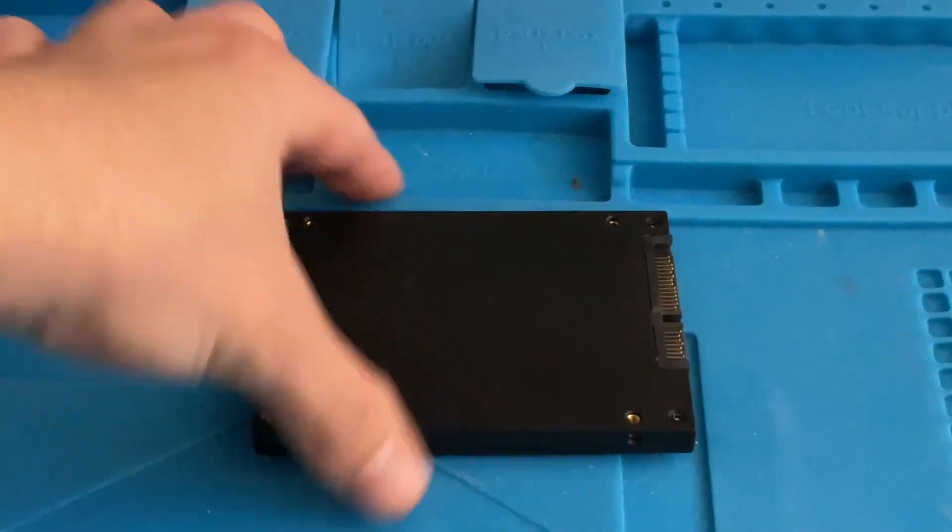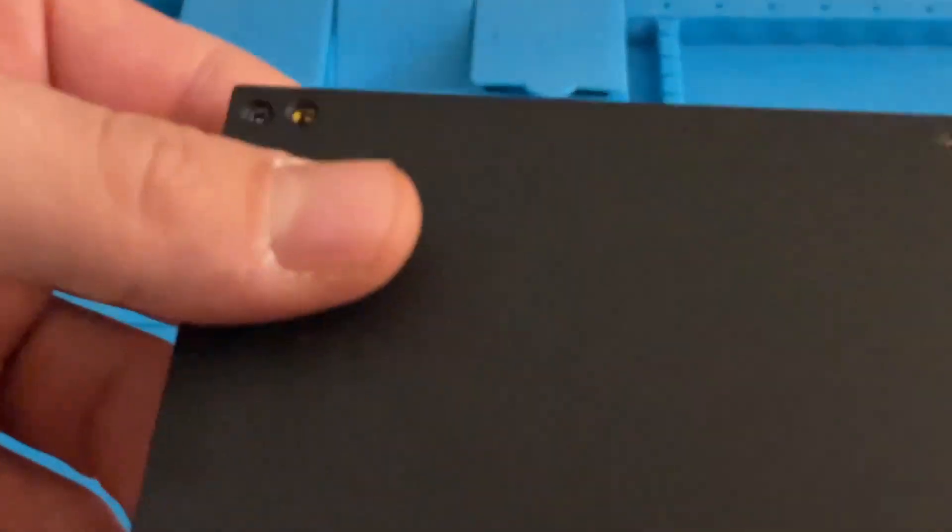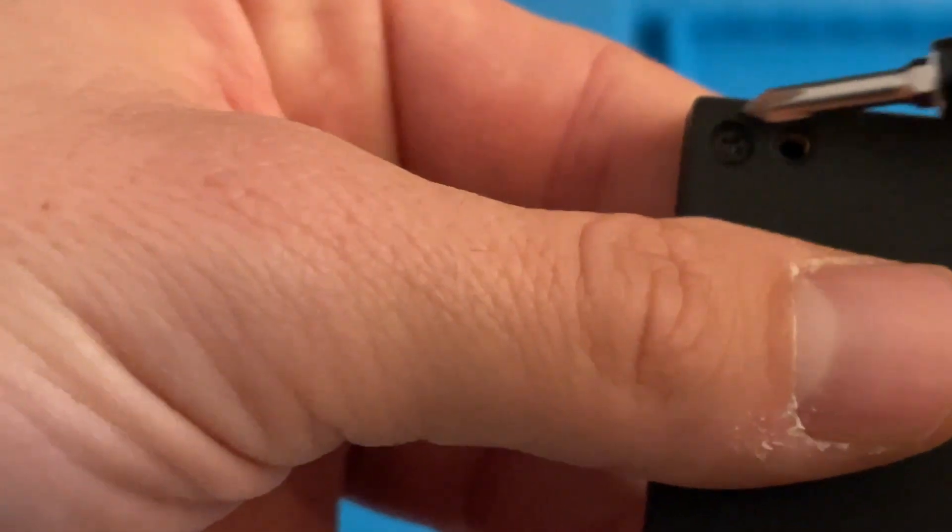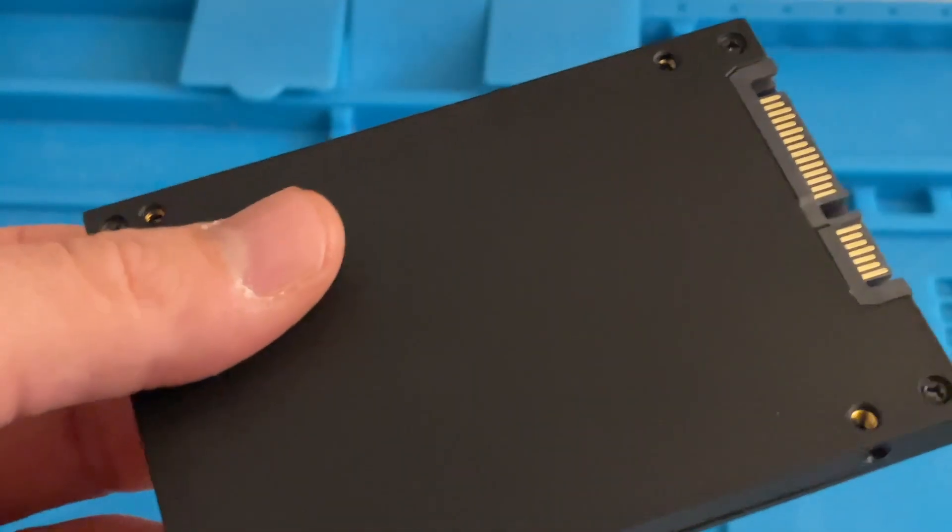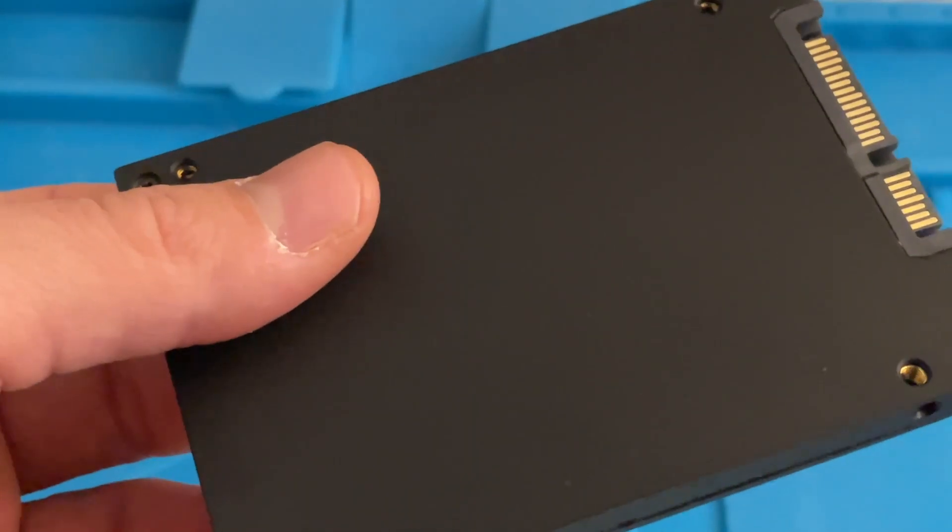The SSD is closed up right now by these screws right here. So there's four screws. I'm going to take them out and we're going to see if we could pop this open and see just what's inside.